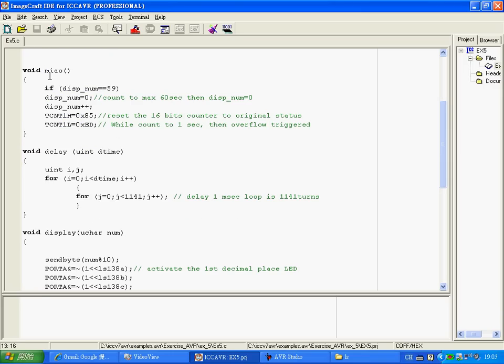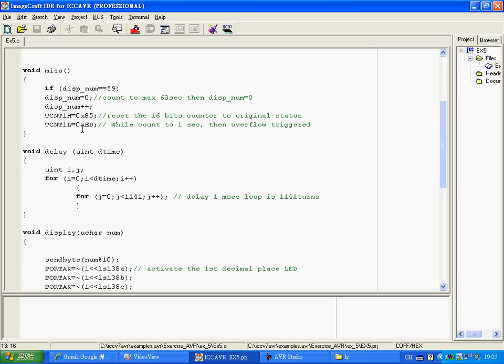So when the interrupt is triggered, the program will automatically come to here and then the display number will start from 0. And every time the interrupt is triggered, it will increase by 1 and the register will reset again from the initial status. The initial status, the high 8-bit is 65 and the low 8-bit is ED. Later I will explain to you in the following.